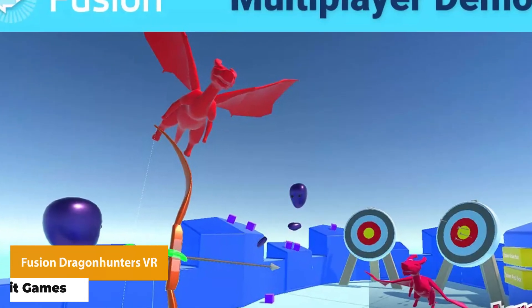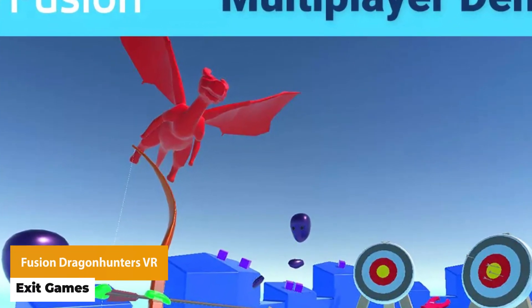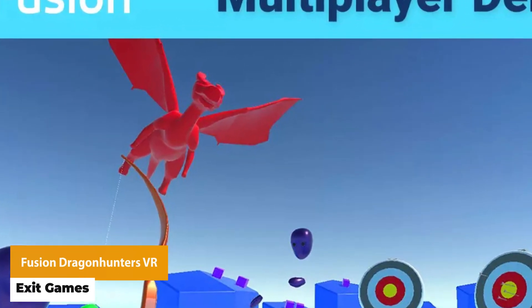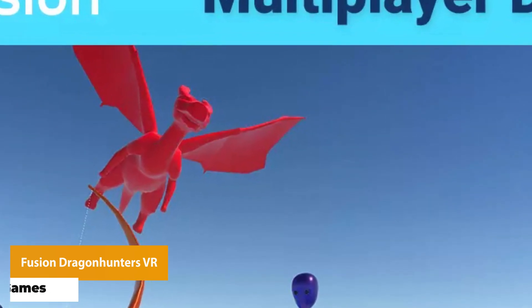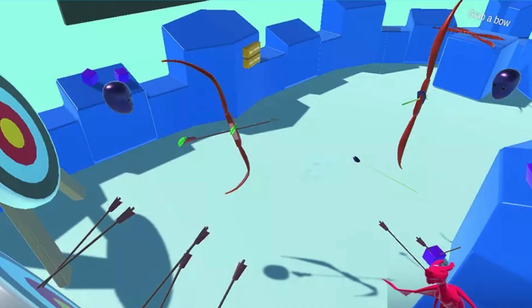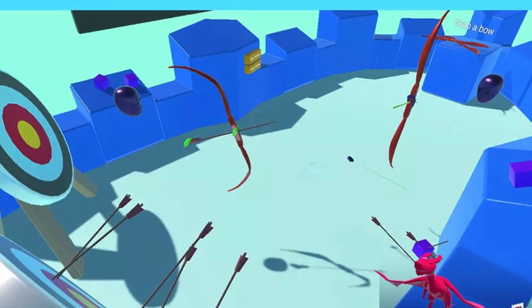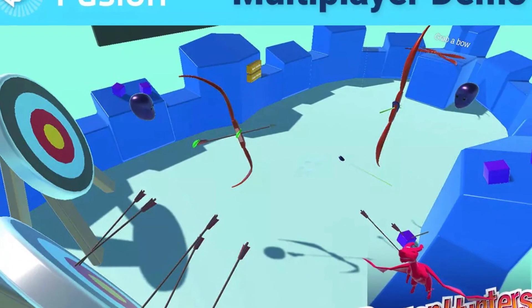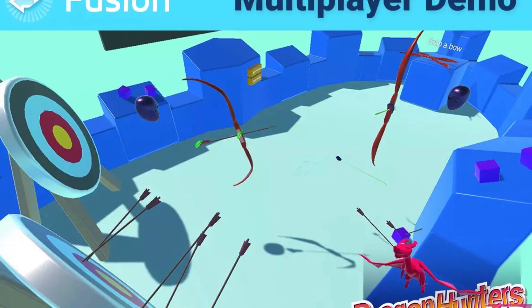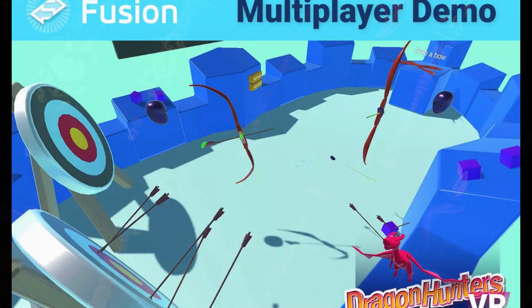The next one is Fusion Dragon Hunters VR. This is a Fusion VR sample project and you do need a Photon account to run the demo. It has support for bow and arrow gameplay, score keeping, predictive spawning for arrows, arrows sticking and movement, voice communication, and the dragons featured in the demo.